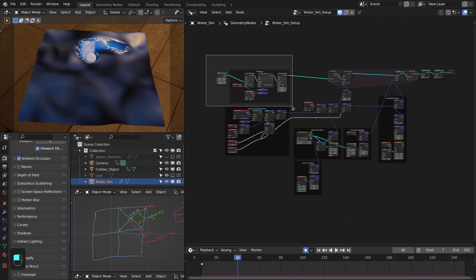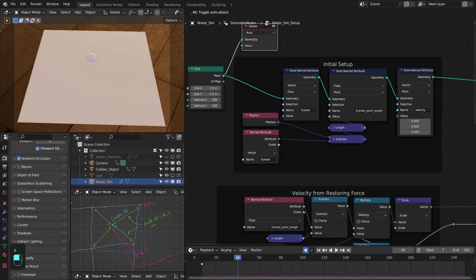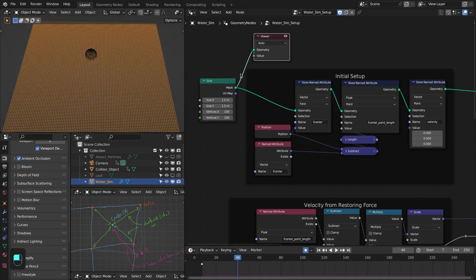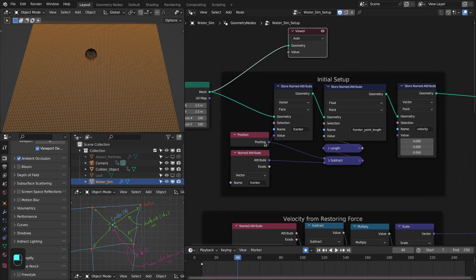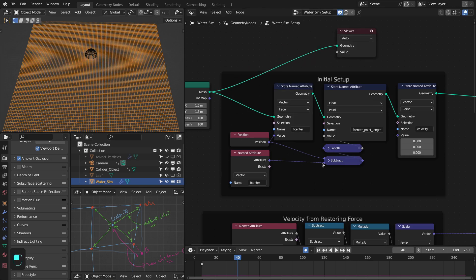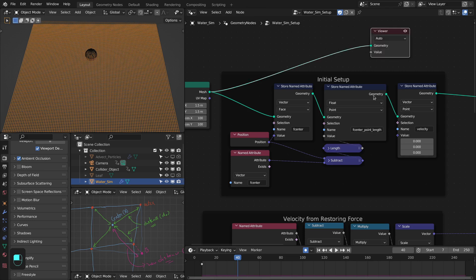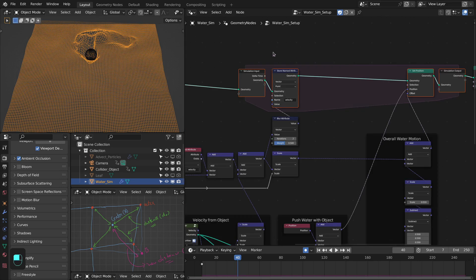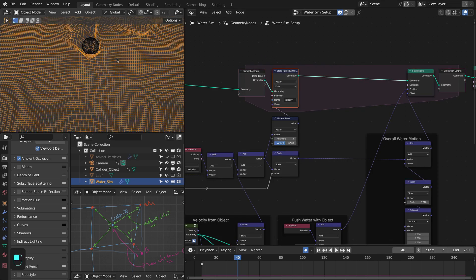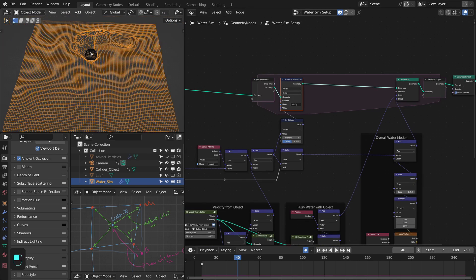Let's focus on the initial part. This is the input grid for this water simulation. Keep in mind that the resolution of the input grid or input mesh is going to determine the resolution and details of this water simulation. After this grid, I have stored the center of the face using the stored node, then stored the distance of each vertex from the center of the face as the face center point length — the distance d0 in our notation. Then I have initialized the velocity of these grid points. This is the simulation zone.